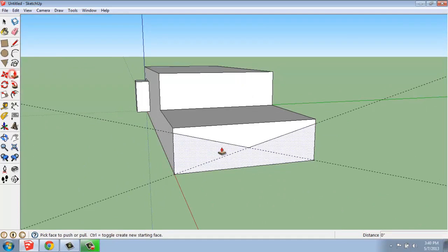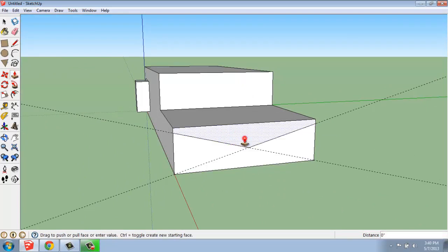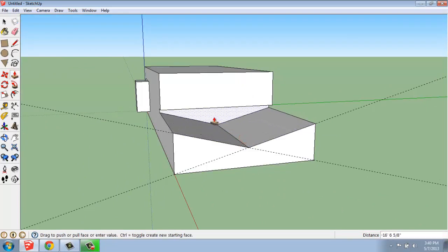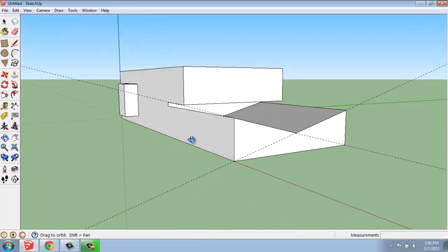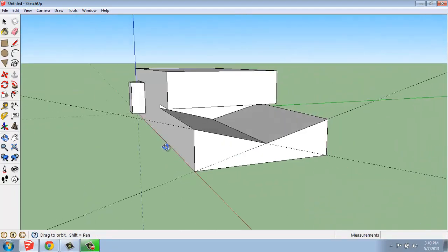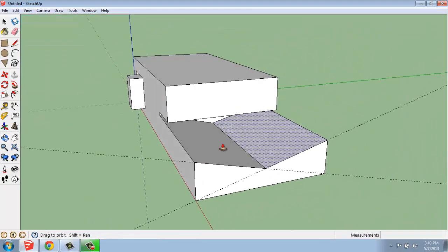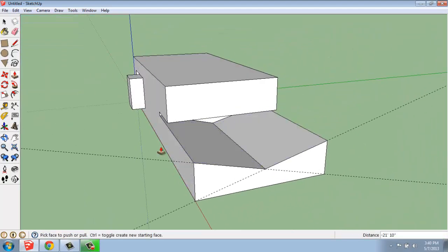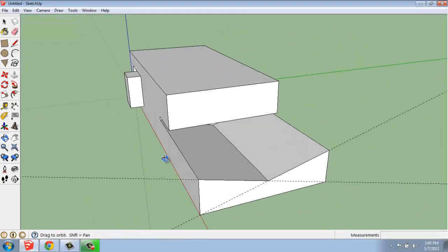I can then use the push-pull or anything like that once I've created that surface. That's just using a protractor.